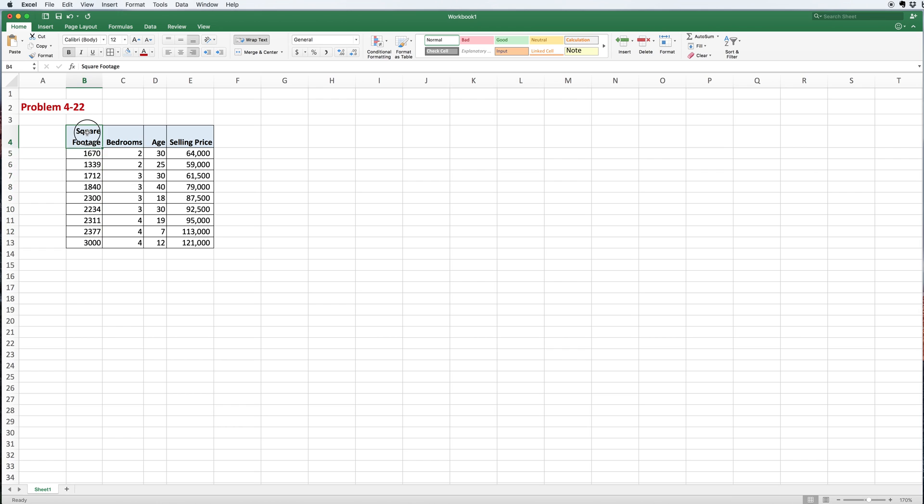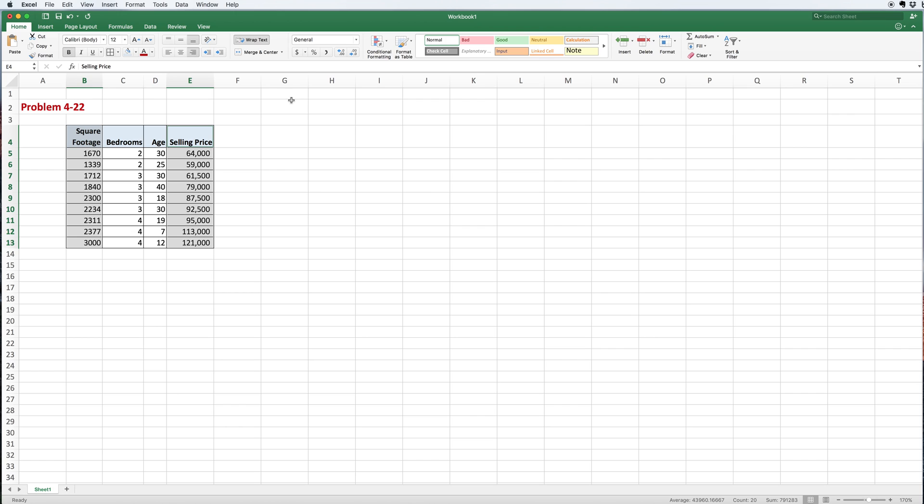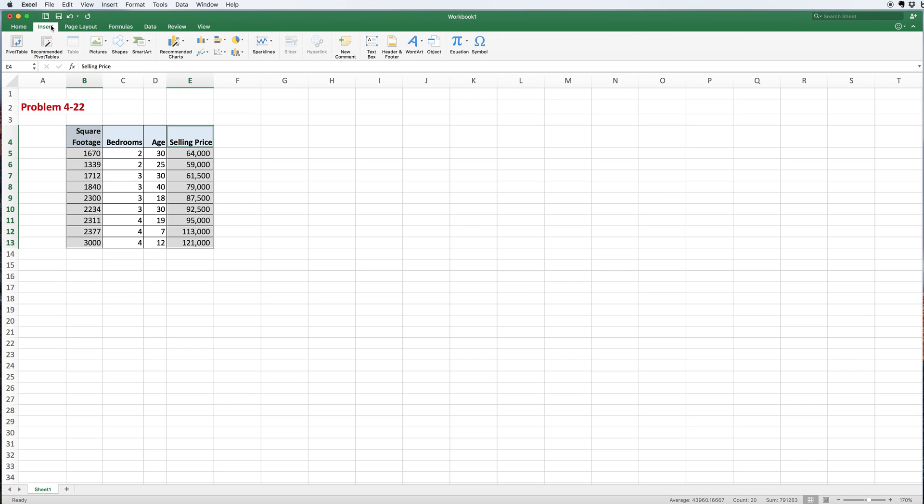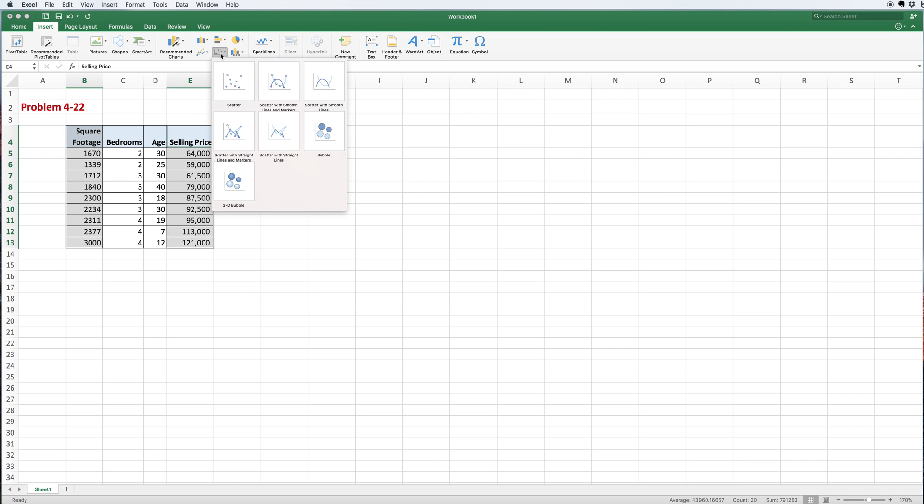So I highlight square footage, and then I highlight selling price, and the first thing I want to do with any data is plot it. Let's go to our plot tables. We want to insert a graph, and we want to insert a scatter plot.